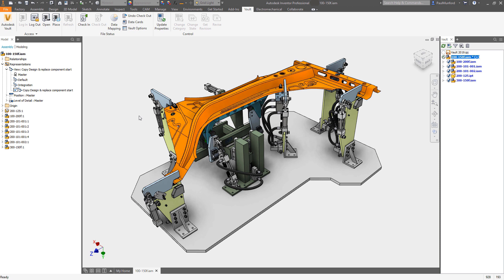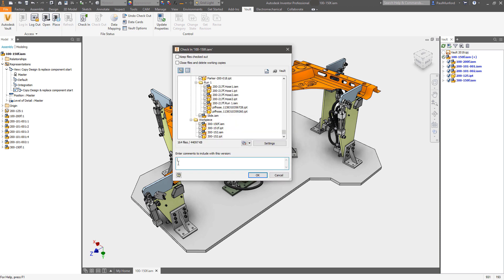Simply check the files back into Vault and the design change is complete, with all the related files and documentation already in place.